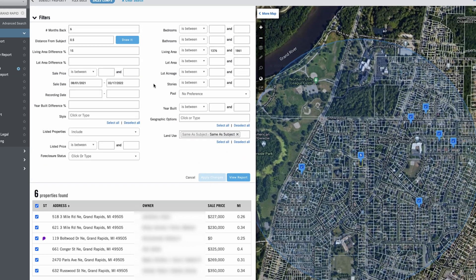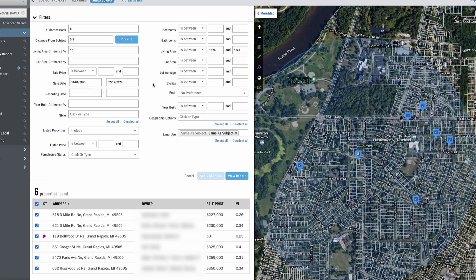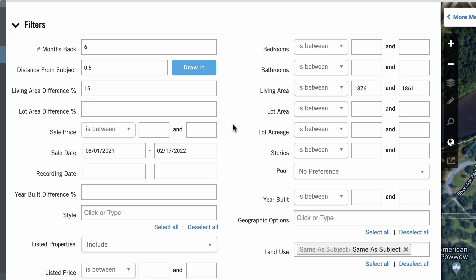And it's going to pull those comps within a half mile or 0.5 mile radius from the subject property, just a perfect circle around that property, which you can see right over here. And sometimes what you'll find is that when it does this by default, it doesn't pull that many comps. You might see like one or two or maybe even none in some cases.